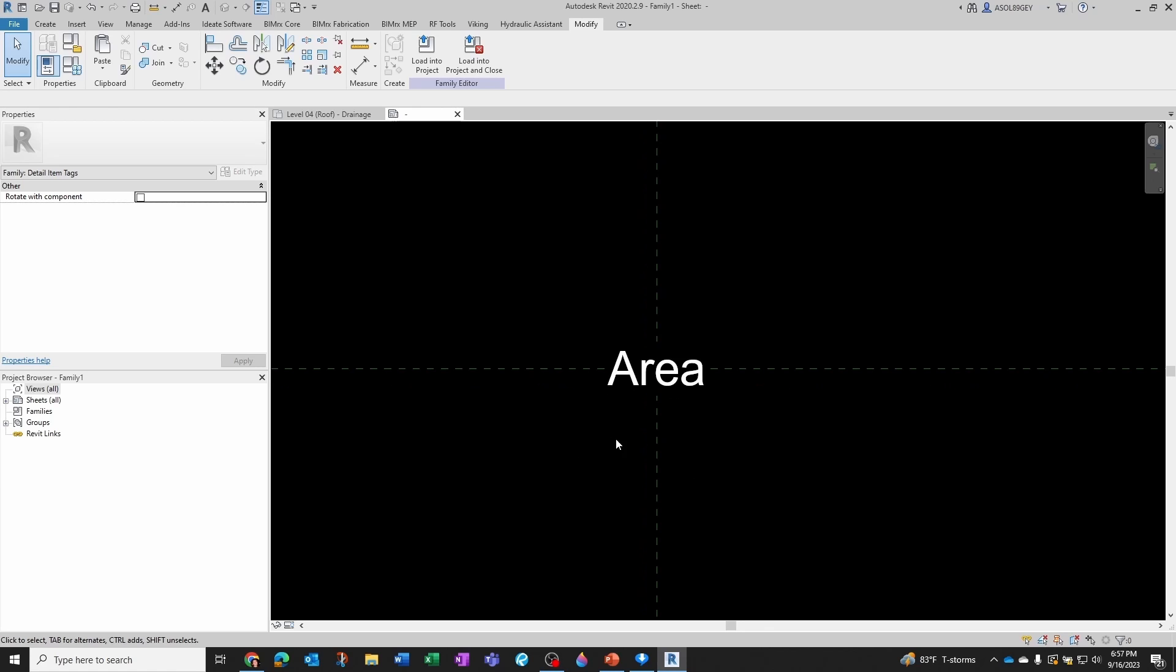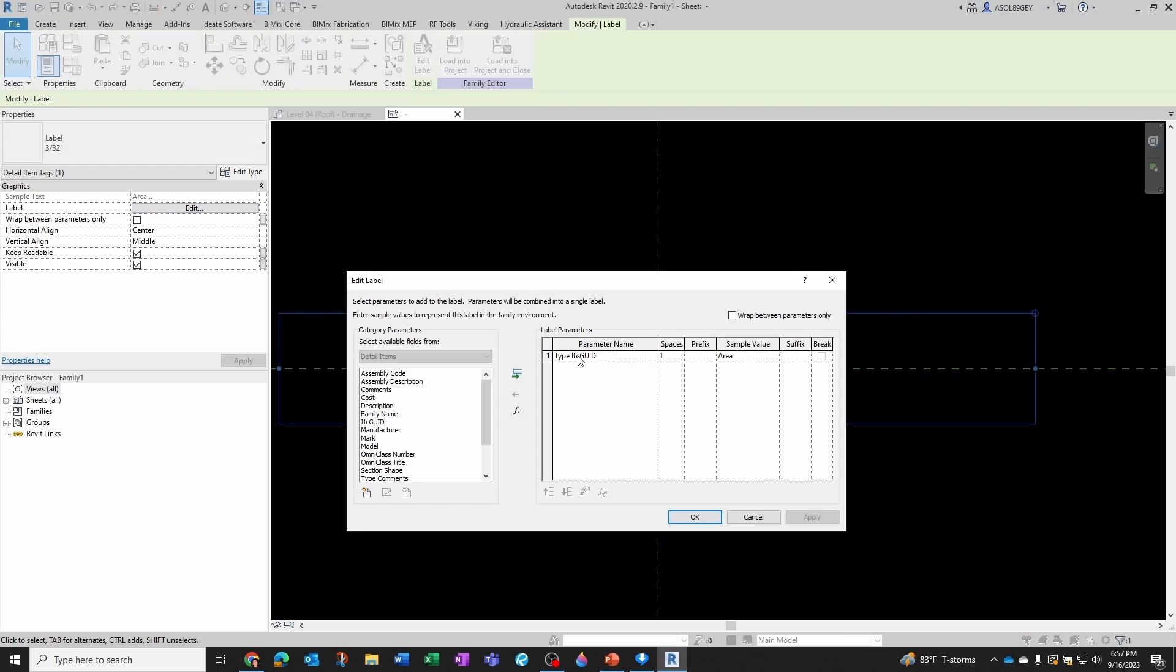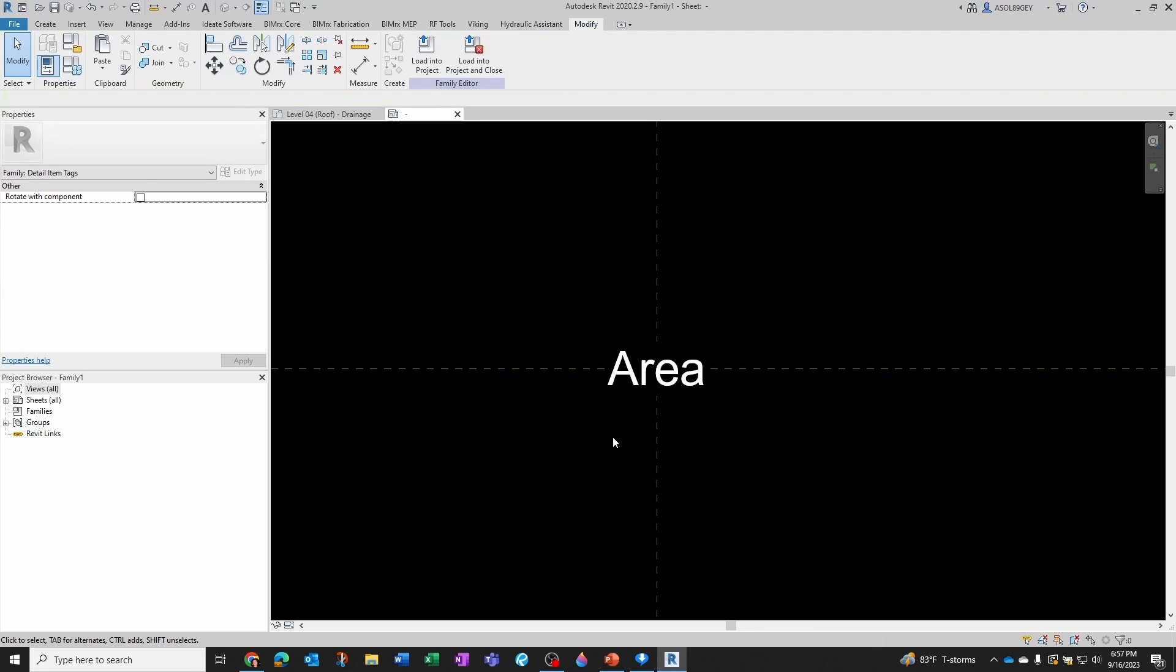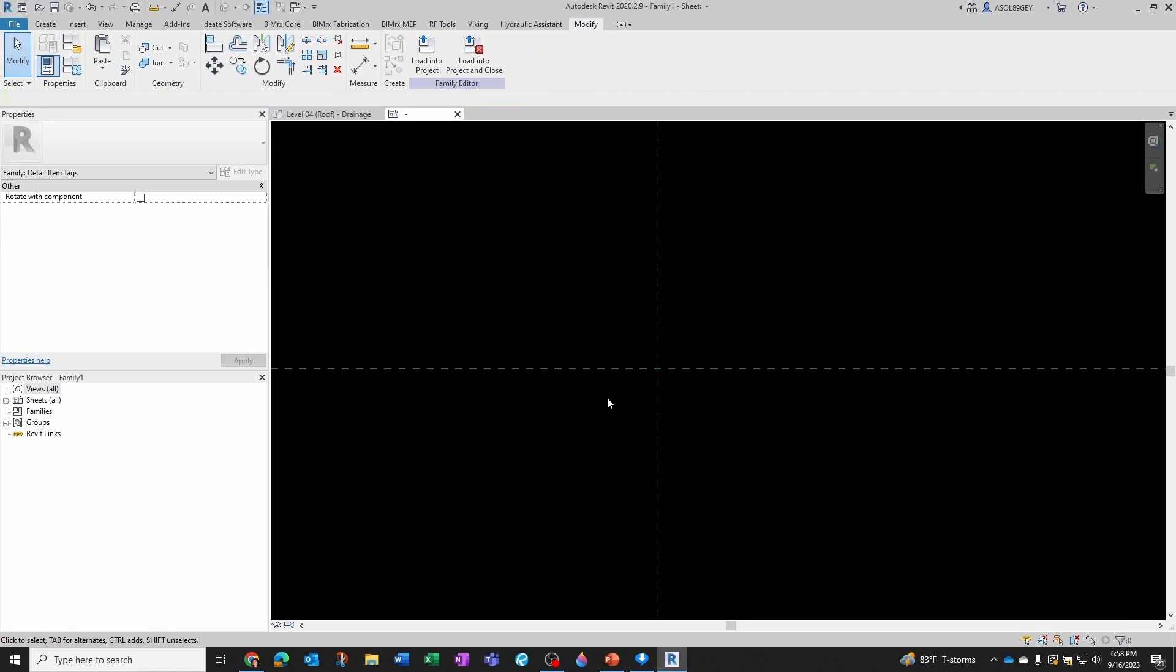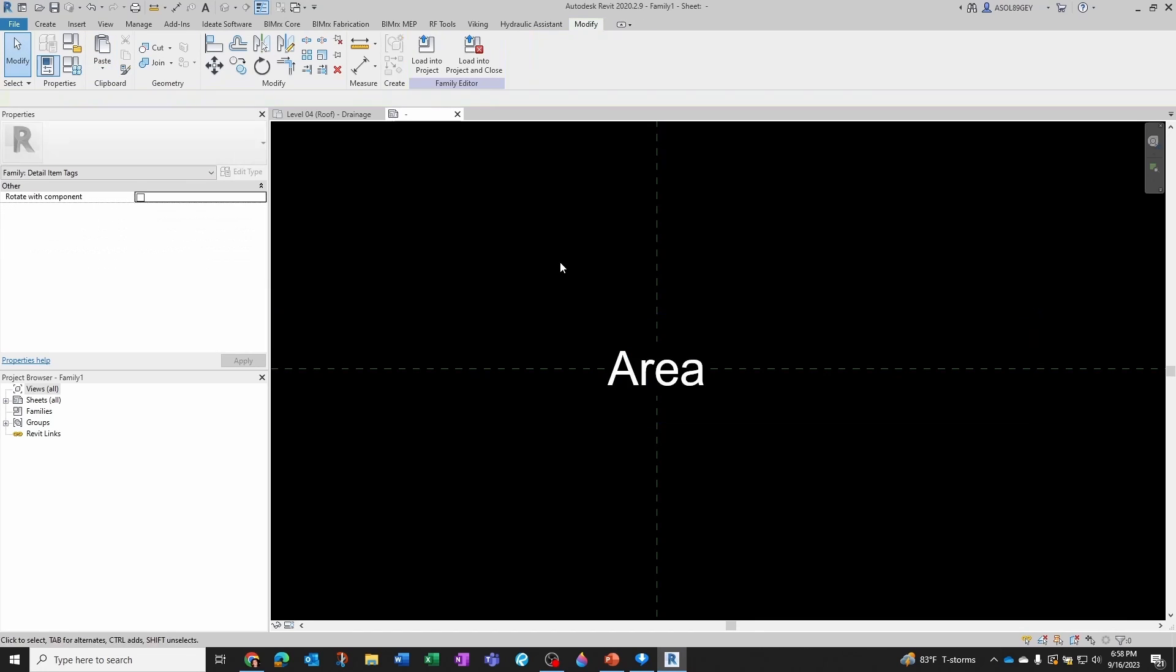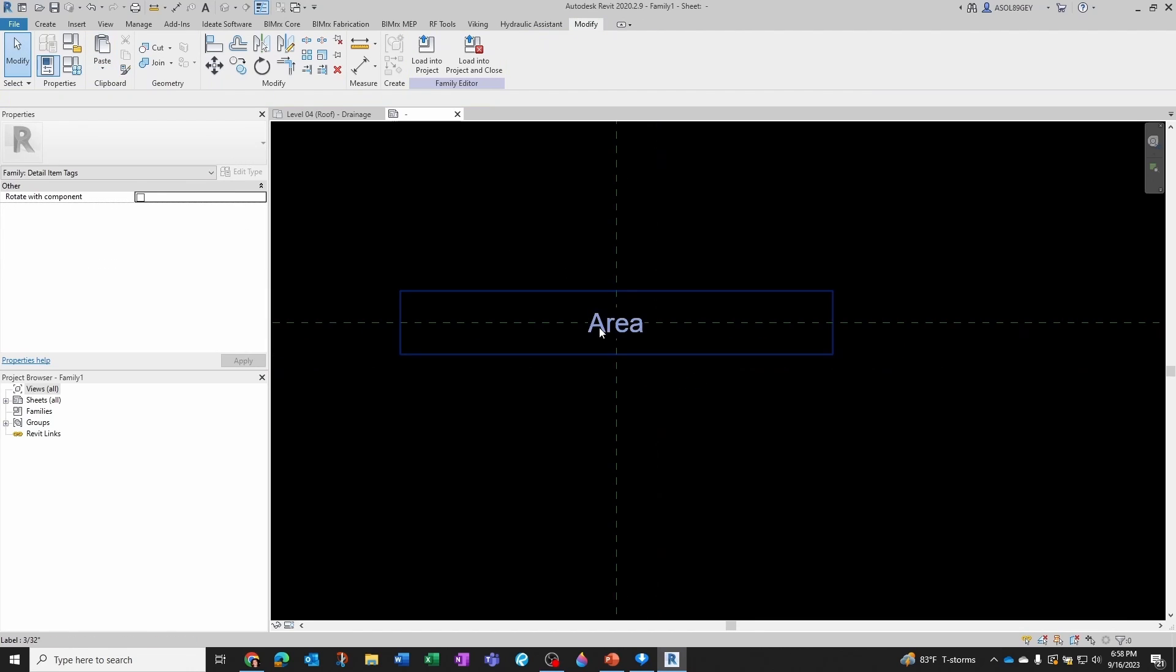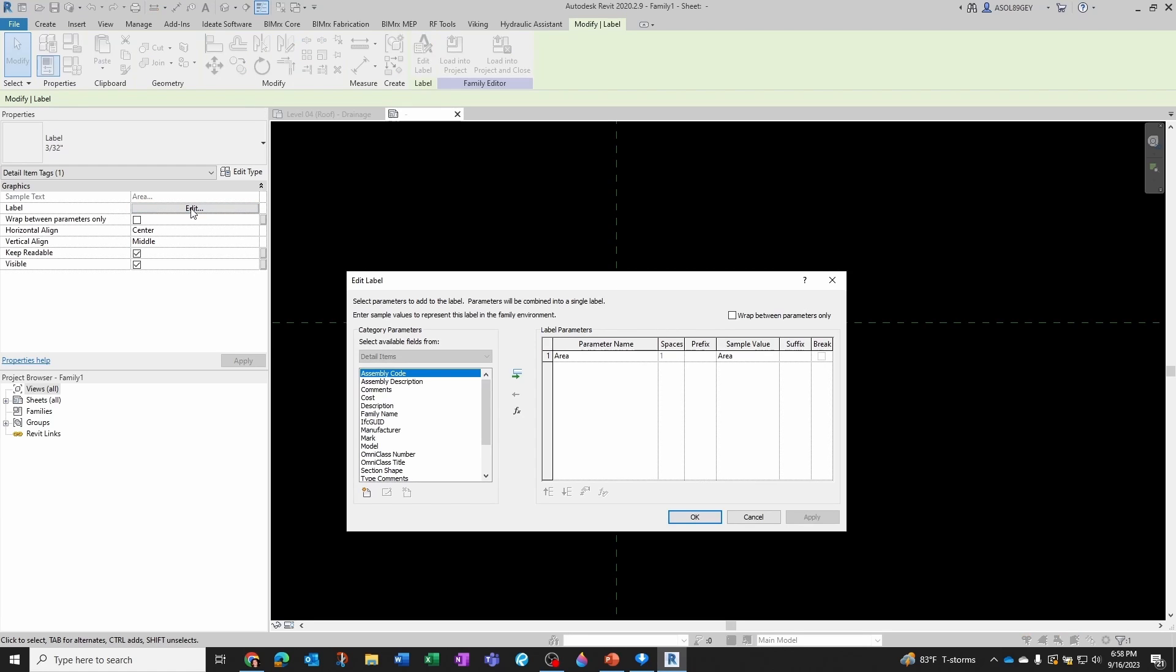And now if you wanted to keep it like this, you'll notice that if you go to the label, the label is not reading the parameter correctly. That's what we copied into our clipboard. So I will just delete it from here, and then go to Paste, Align to Same Place. And now if I click on my label and I go to Edit, I do see that it's reading the area, and this is the area of the actual element, the area of my generic annotation.